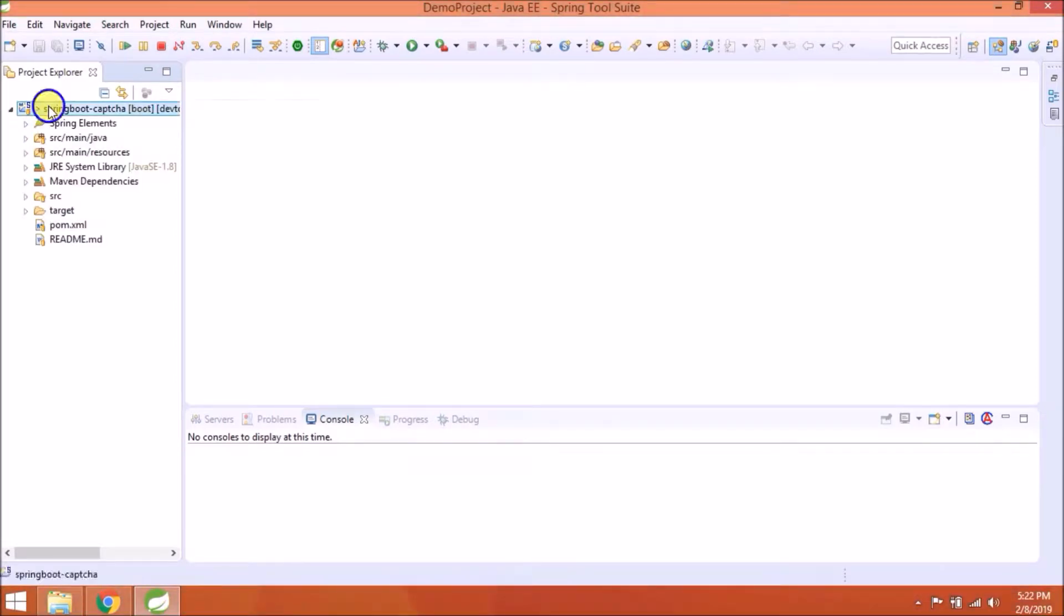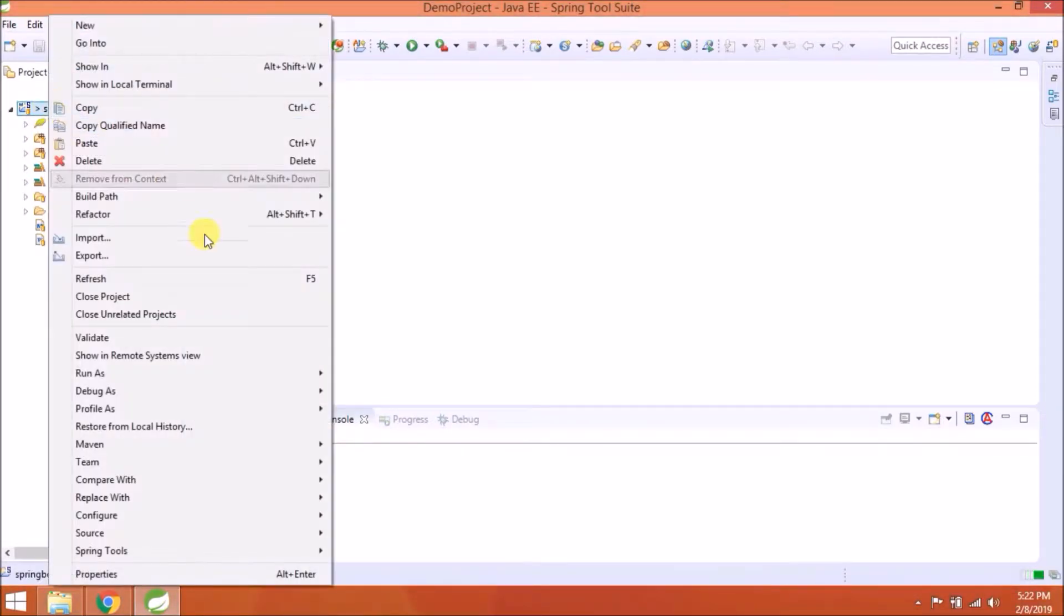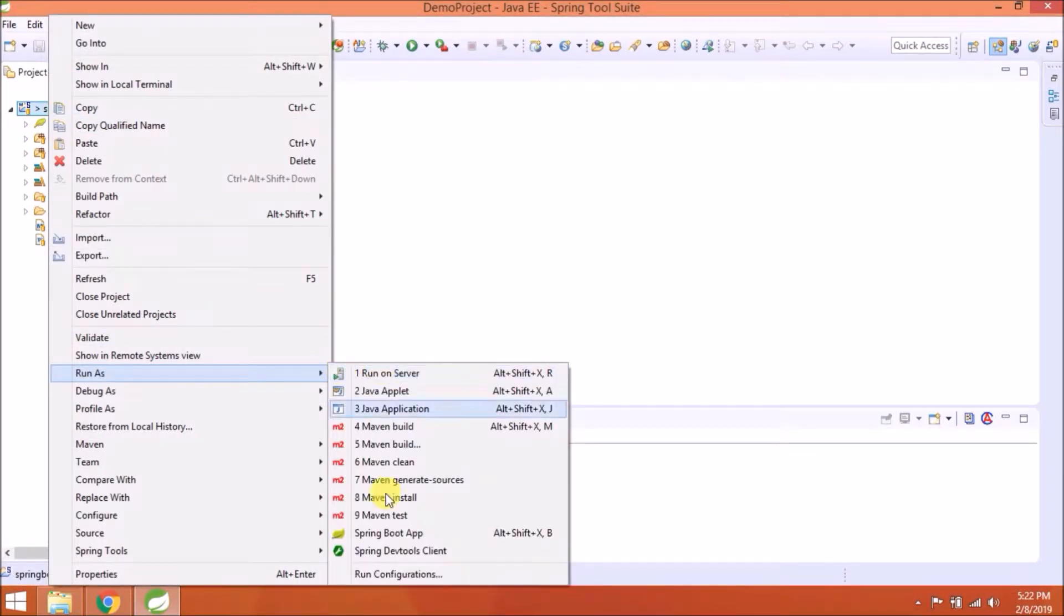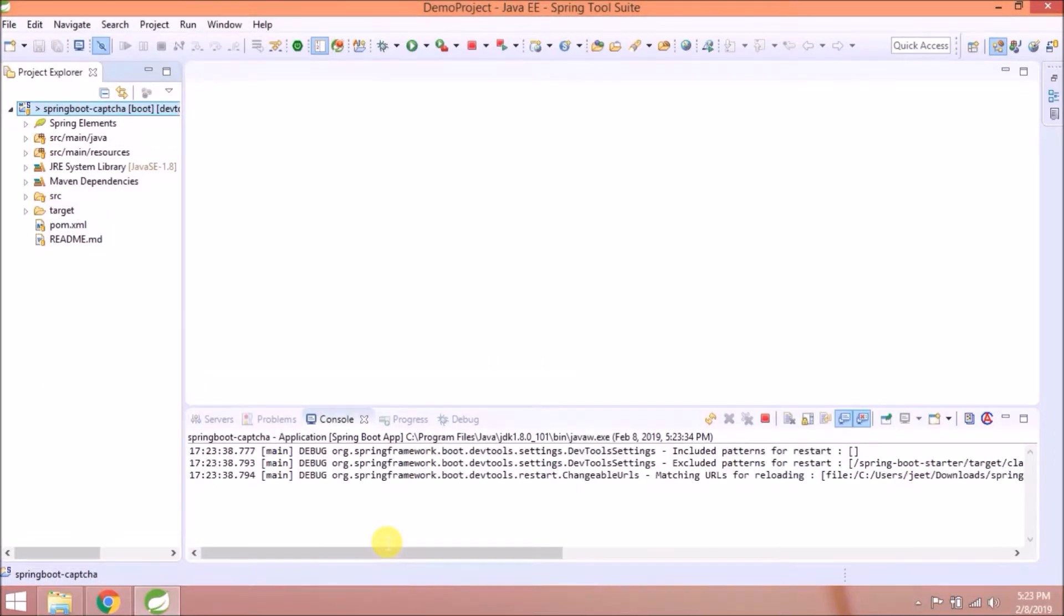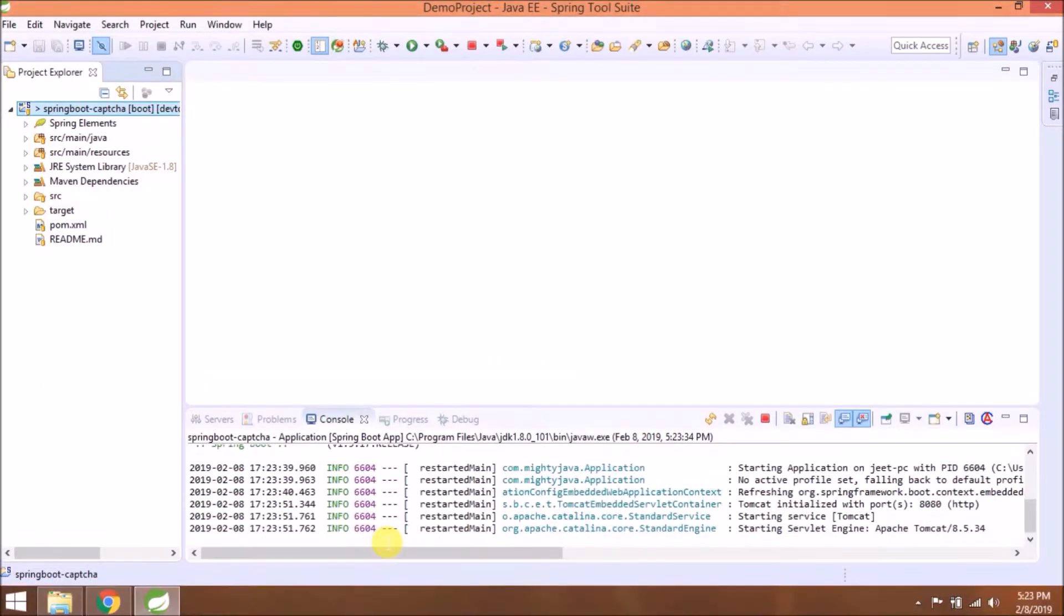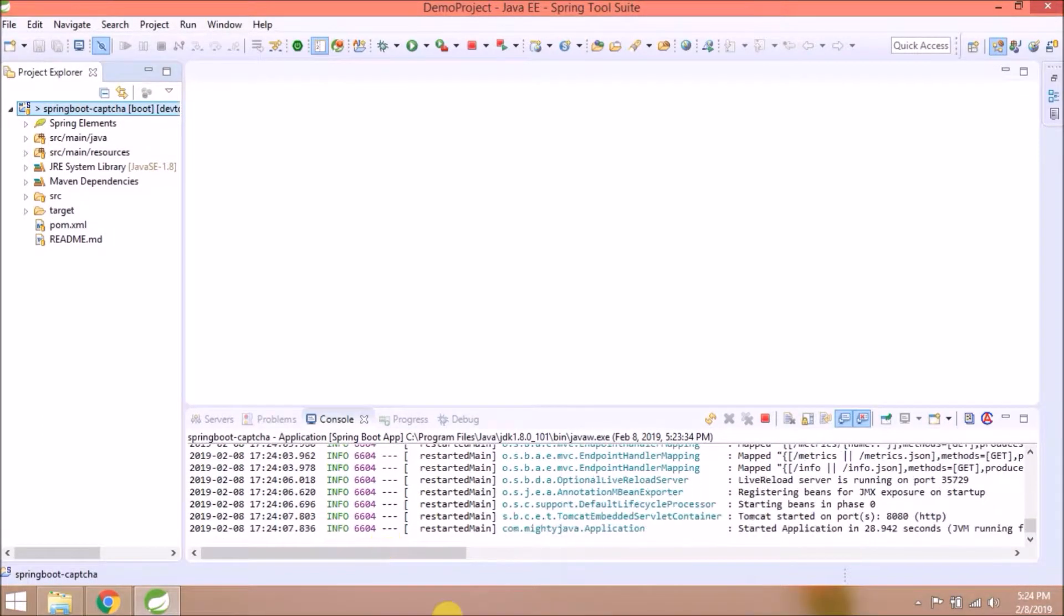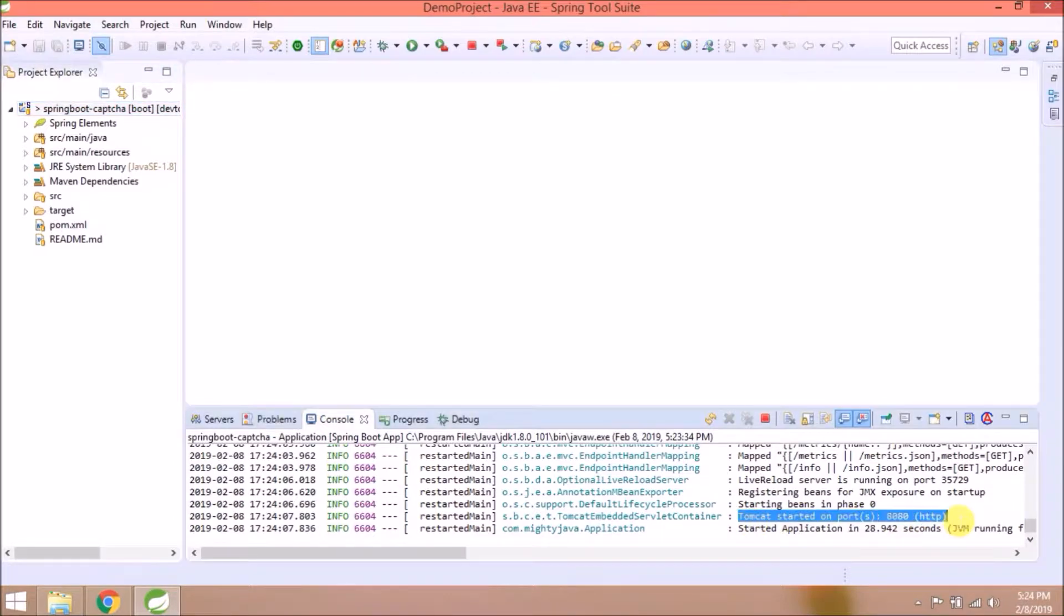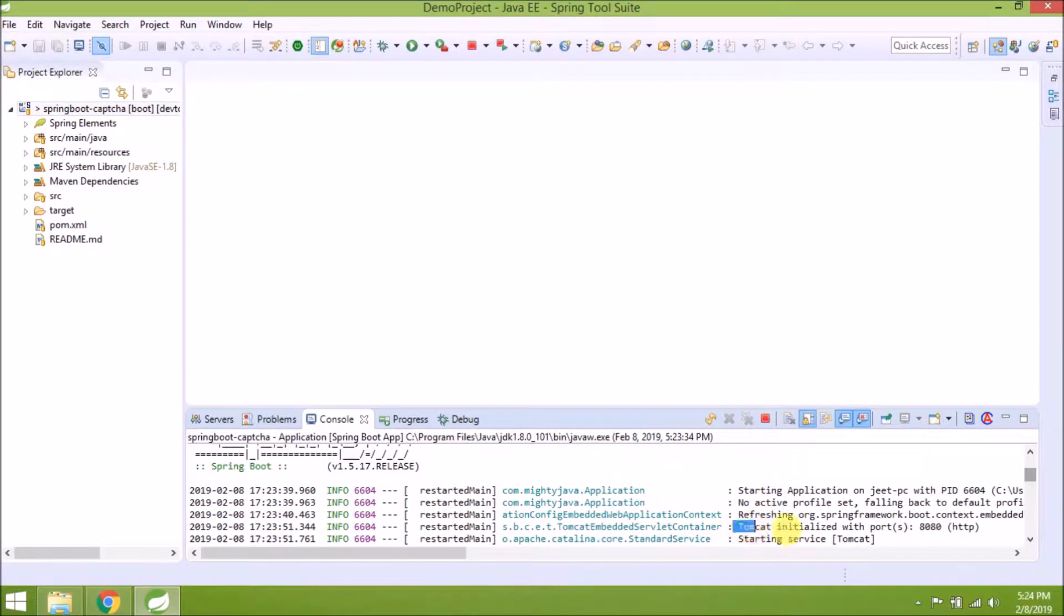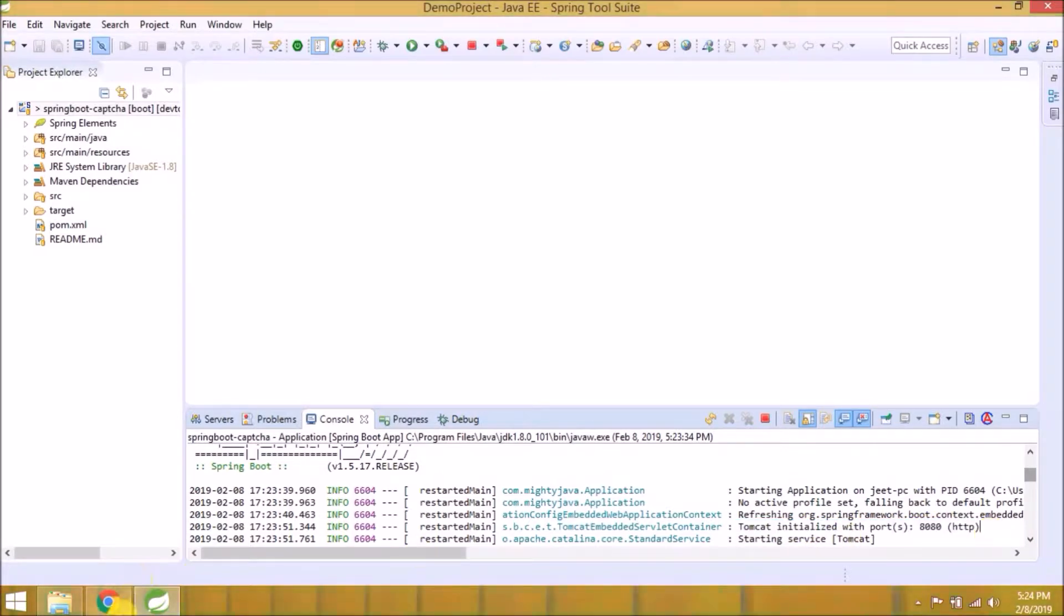Let's run this application. Server started. As you can see, Tomcat started on port 8080. Tomcat initialized with port 8080.